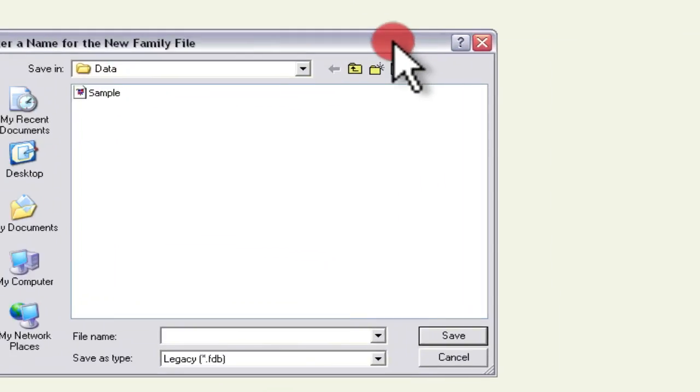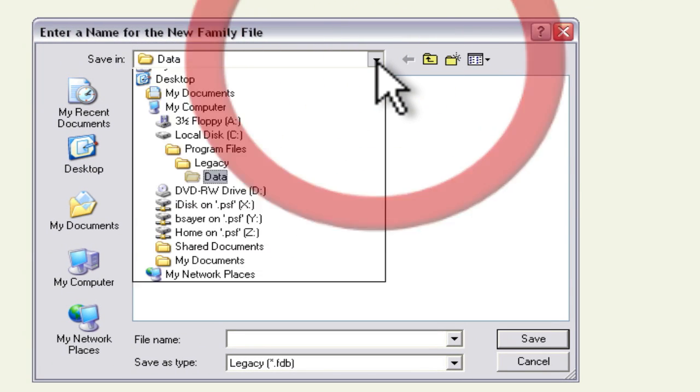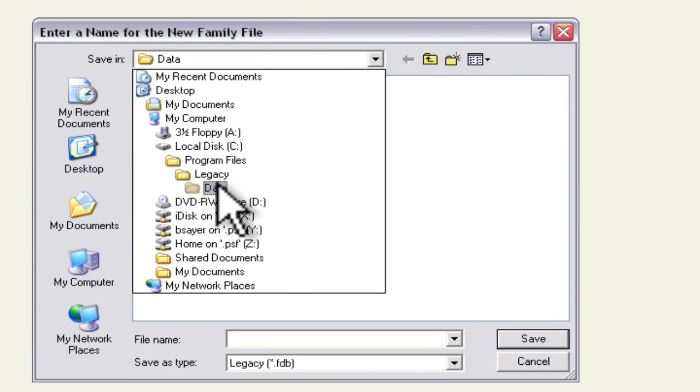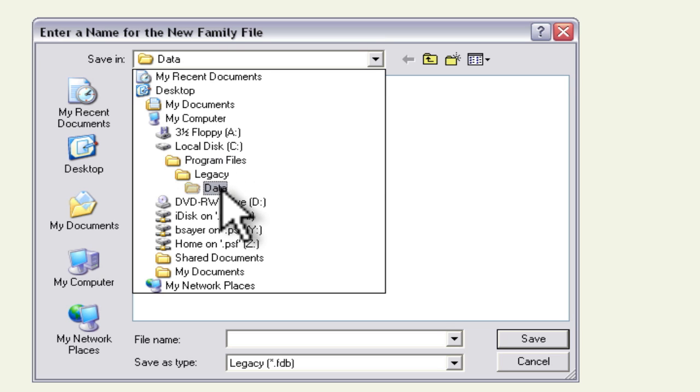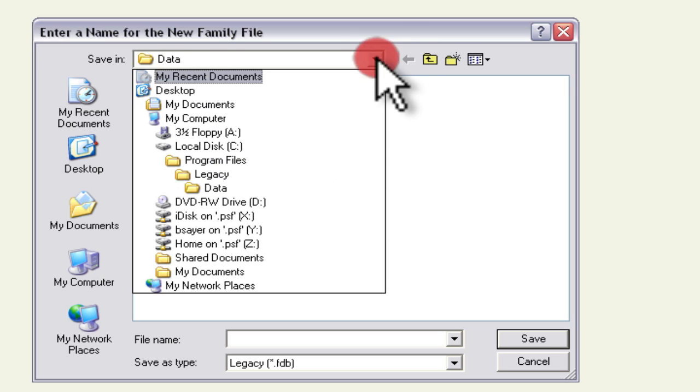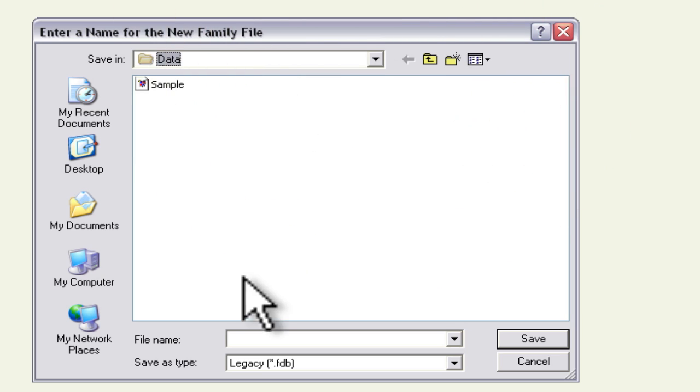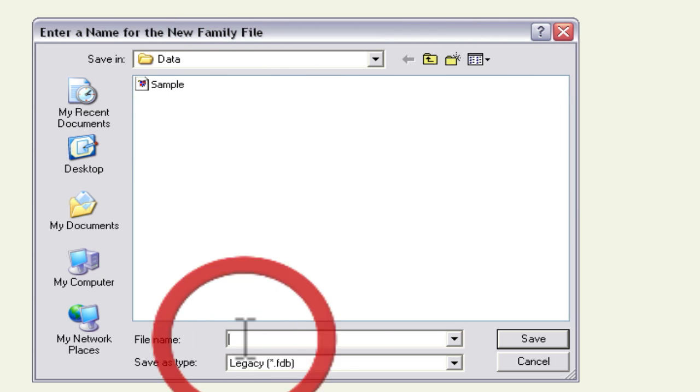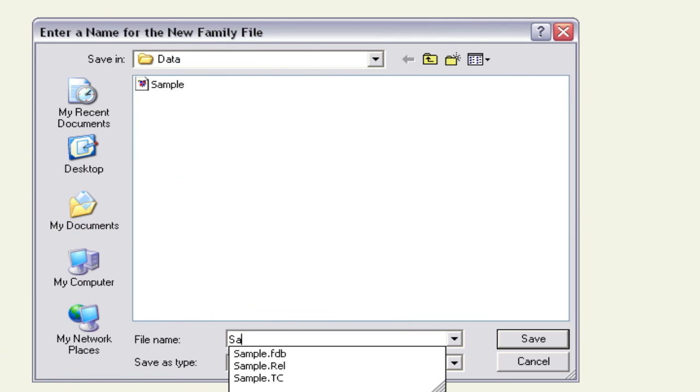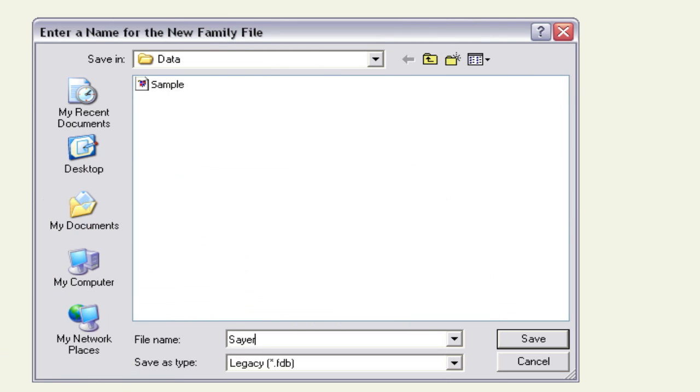And it's going to ask for a place to save this data file so right now it's defaulting to saving it in a directory called data under your legacy folder so I'm just going to do that and I'm just going to call this file sayer family and click save.